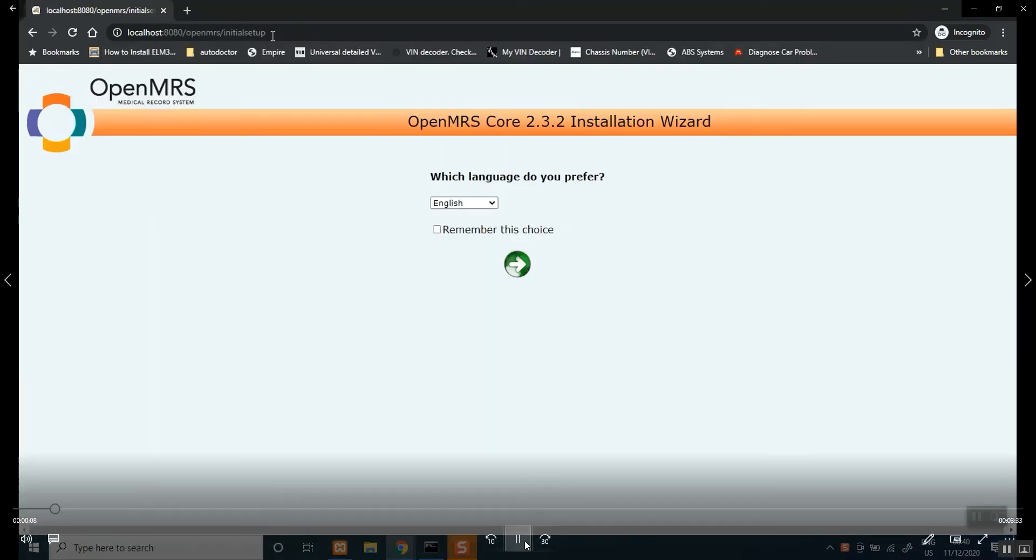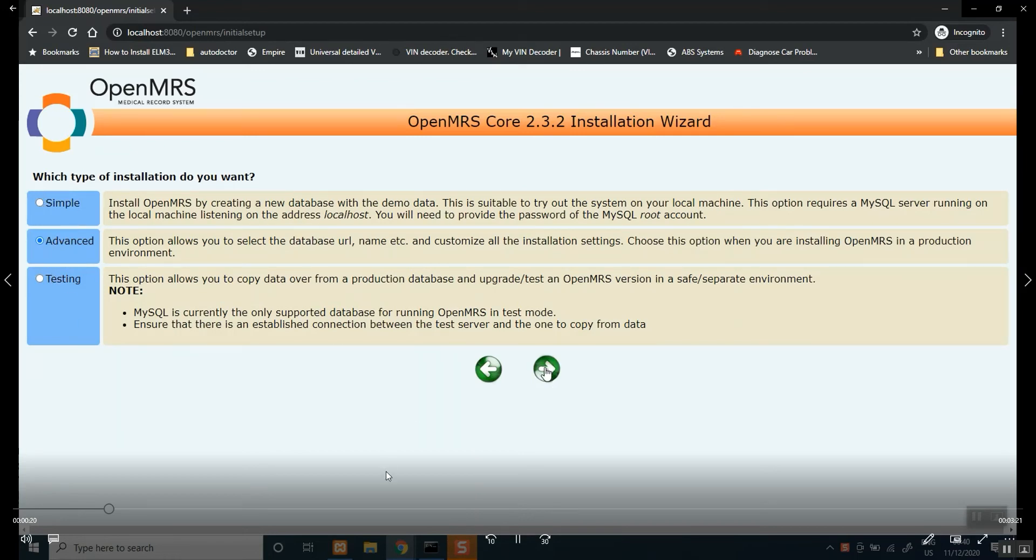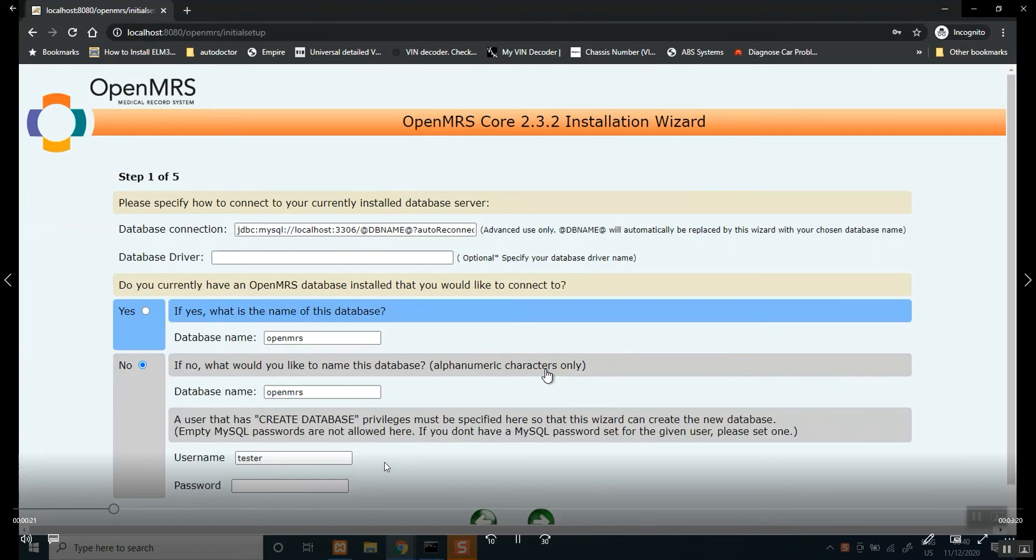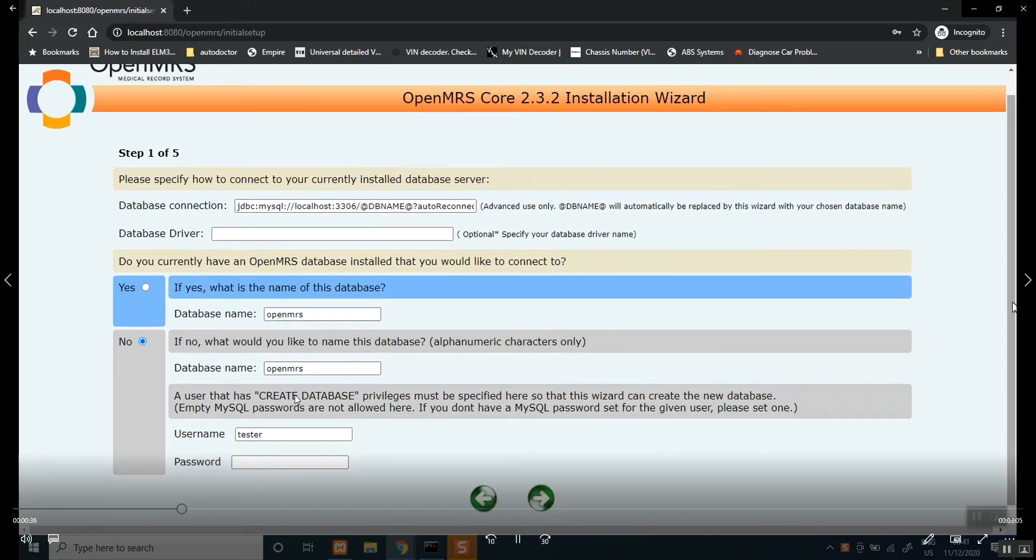So once you've done that, that should come up, OpenMRS installation. Okay, go to advanced, then click the next button. Okay, so leave this blank, sorry, leave it the default, leave it the way it is. And then say no to this, the database name, you can call it anything, well, call it OpenMRS, it's easier.